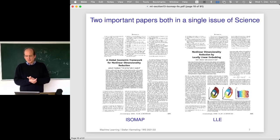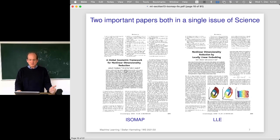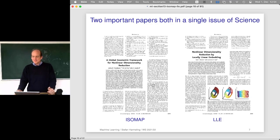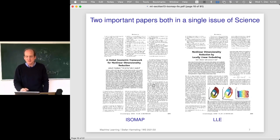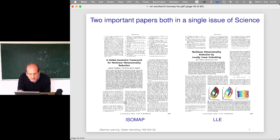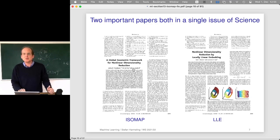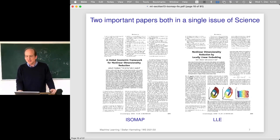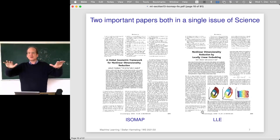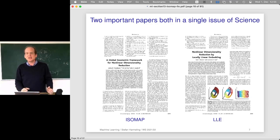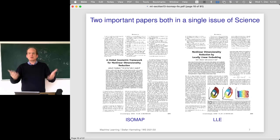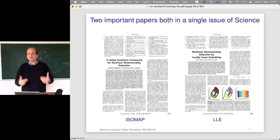A lot of discussion was started with two very important papers that both appeared in a single issue of Science. There were independent researchers: Josh Tenenbaum, Vin de Silva, and John Langford from Stanford University on the West Coast, and another group — Sam Roweis and Lawrence Saul — from the Gatsby unit in London. They came up independently with two different solutions to the nonlinear dimensionality reduction problem. By publishing in Science, they had a very wide reach: biologists, physicists, everyone with high-dimensional data. Both methods were successful and shed light on different approaches to solving this problem.